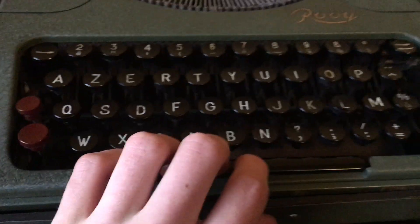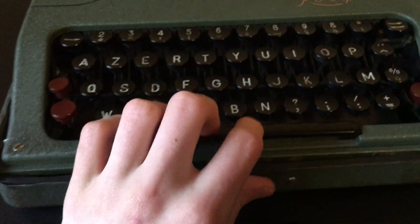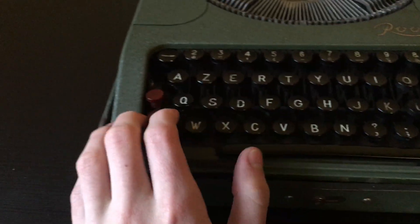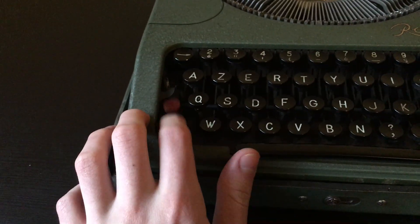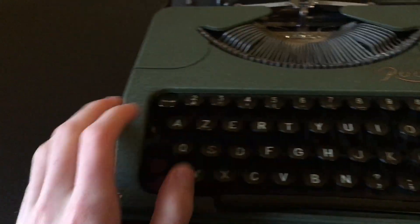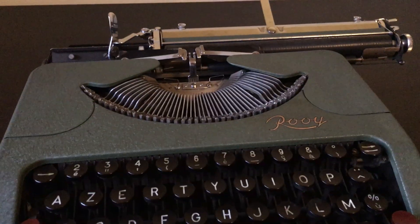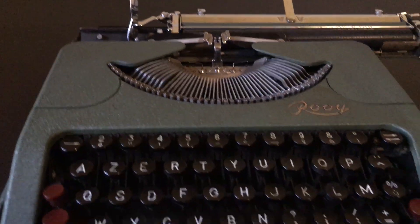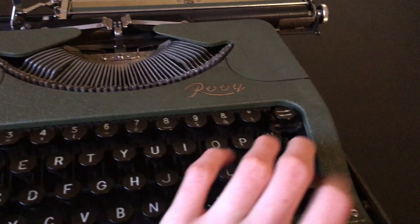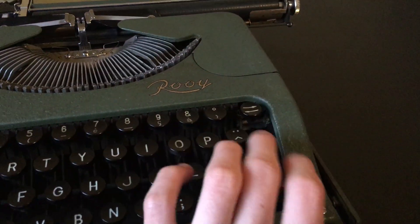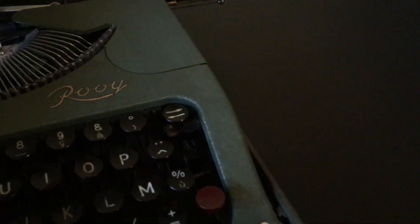It's got a nice space bar, caps lock, backspace, pretty heavy backspace actually, and margin release.